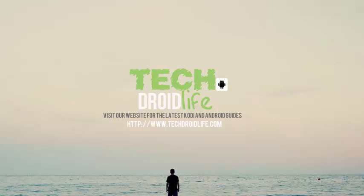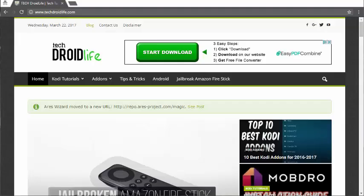Welcome to the TechDroidLife channel. Check us out at TechDroidLife.com for the latest Kodi and Android guides. What's up YouTube? Today we're going to be doing a video tutorial on how to install Kodi 17 onto your Windows platform.